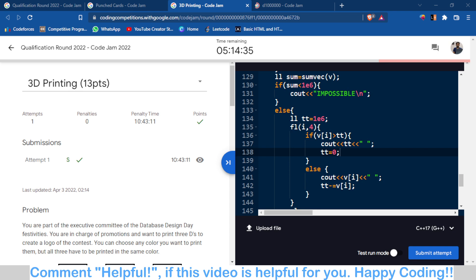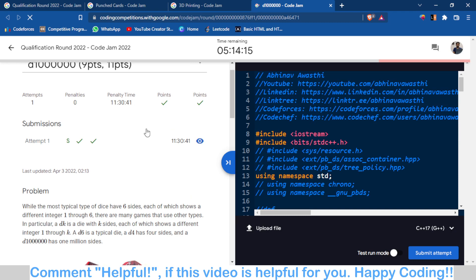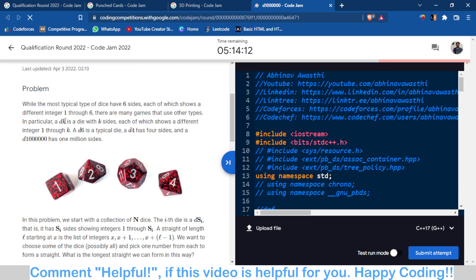Now the last problem — problem C — is a great one with great logic. Basically, there are dk-type dice given to us. A usual dice is a d6 dice with six sides numbered 1 to 6. A dk dice has k sides numbered 1 to k. This is the setup for the problem.